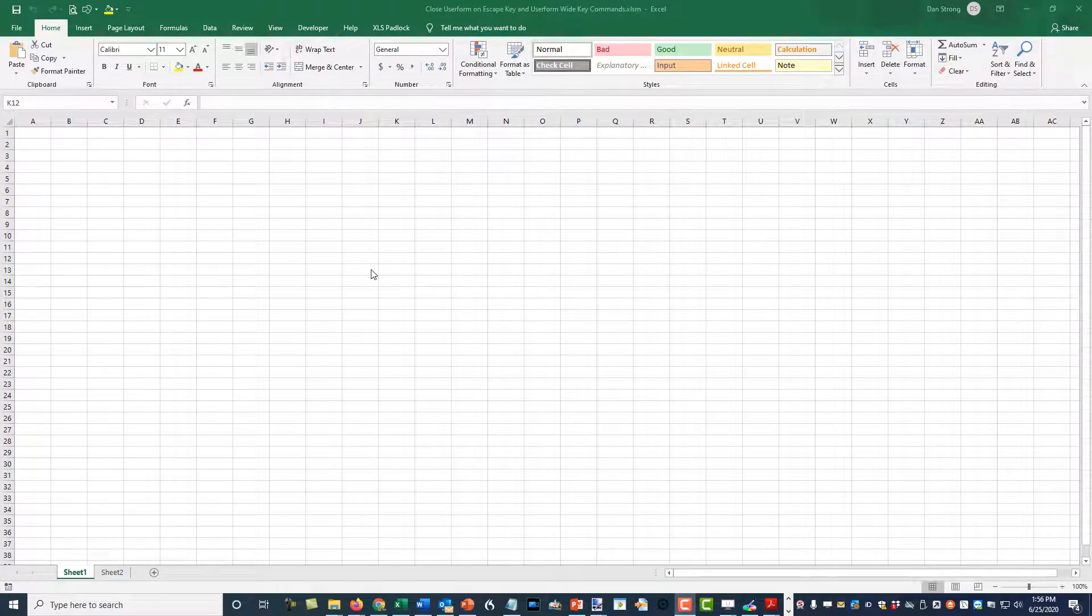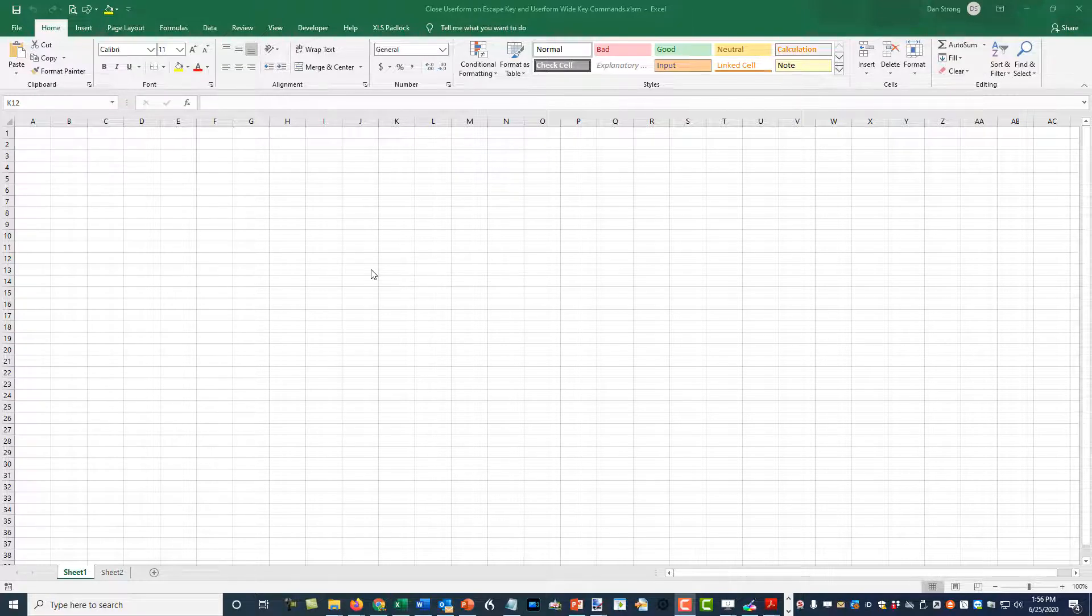Hey guys, it's Dan Strong with Excel VBA is Fun, coming at you again with another quick tip with Excel VBA.